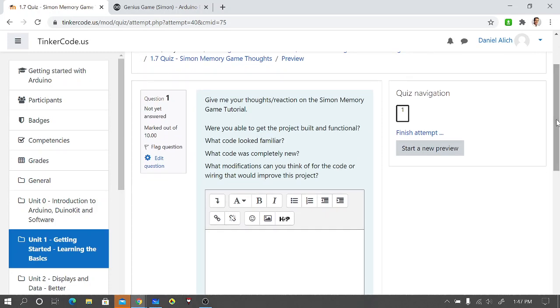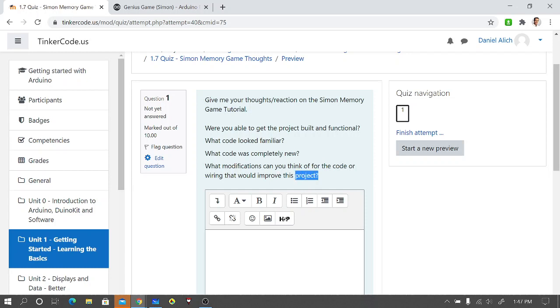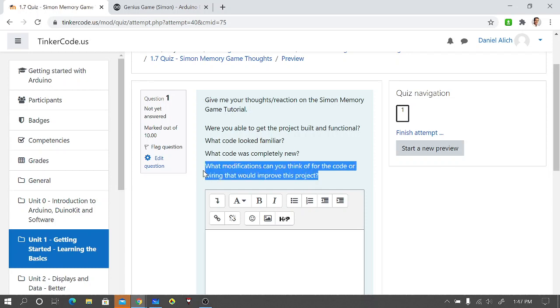Give your thoughts or reaction on the Simon memory game tutorial. Were you able to get the project built and functional? What code looks familiar? What code was completely new? And this is kind of the trick question: what modifications can you think of for the code or wiring that would improve this project?